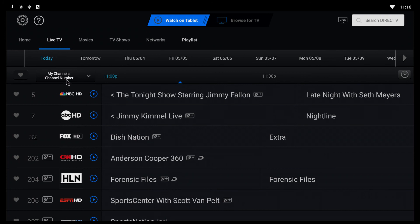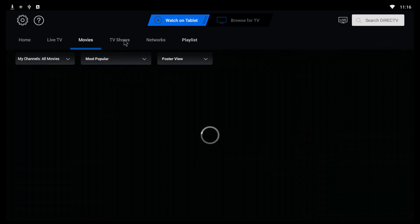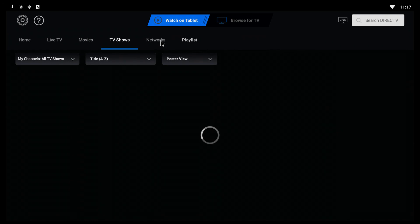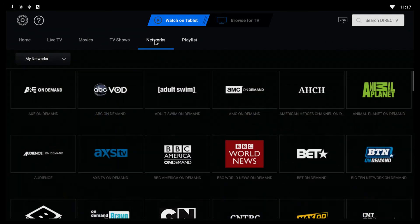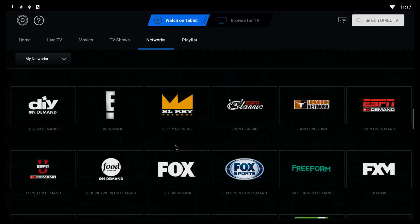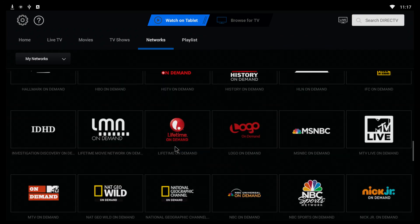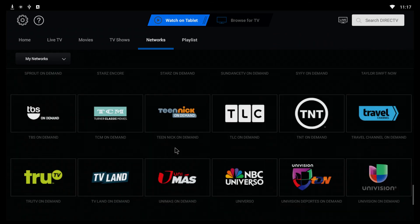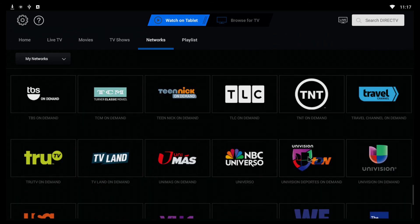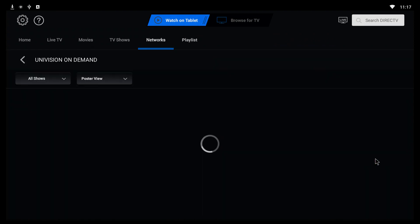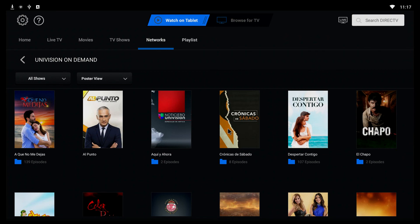Es todo — lo más que tienen que asegurarse es que diga 'Watch on Tablet' y que diga 'My Channels.' Casi nunca uno se mete a la configuración, solo si quiere salirse o borrar la información. Pero aquí pueden ir a sus películas, a los TV shows, a los networks — y aquí uno puede ver lo que está pasando, los shows y novelas de estos networks.